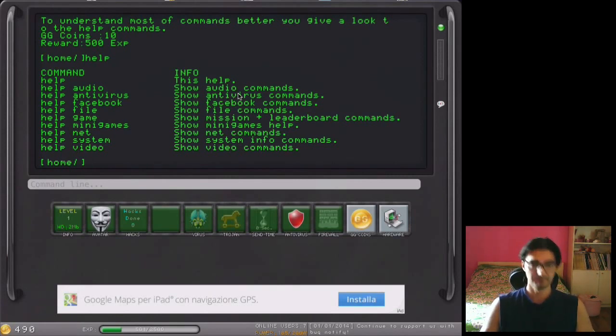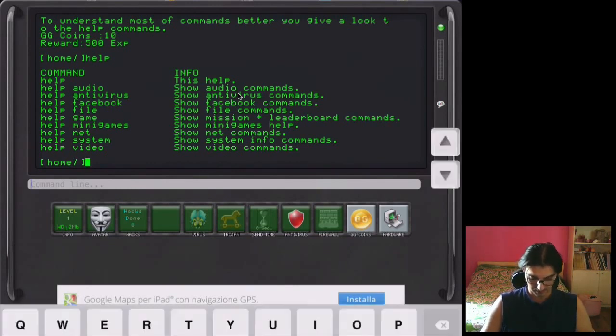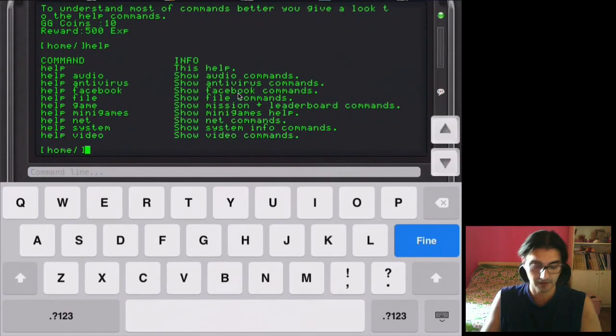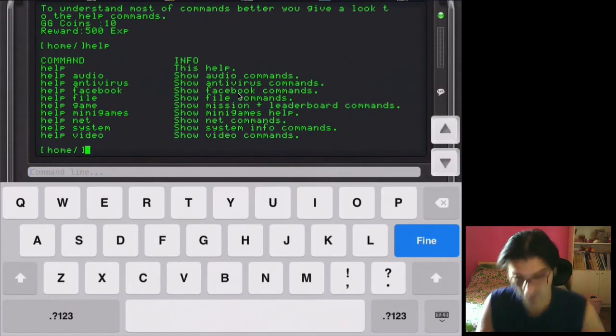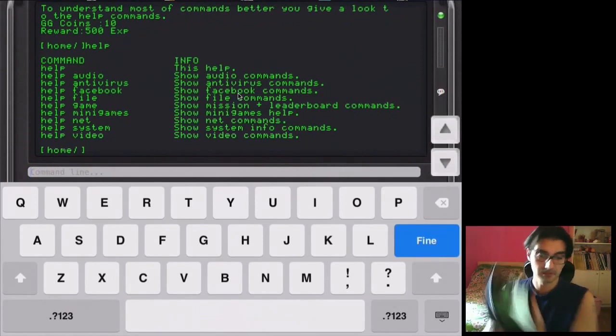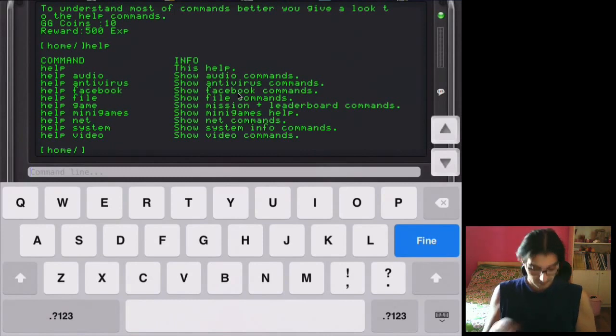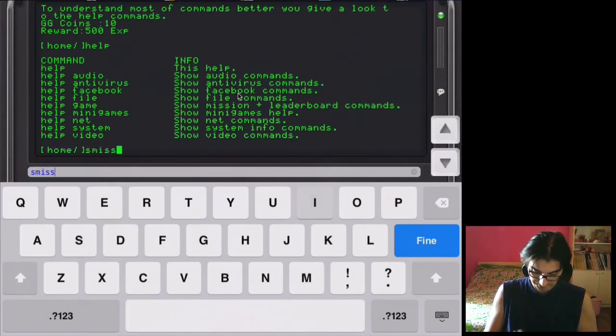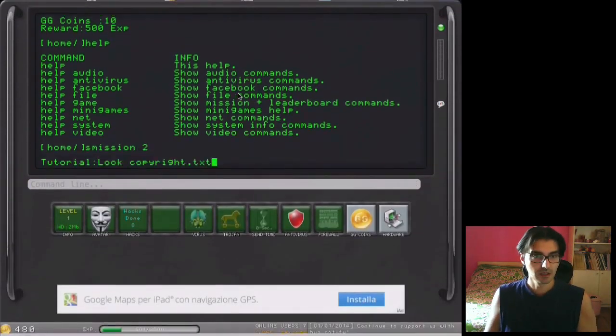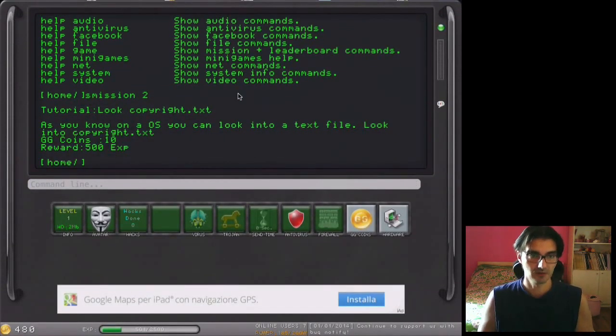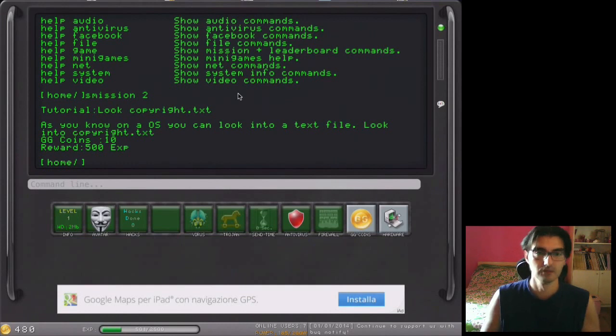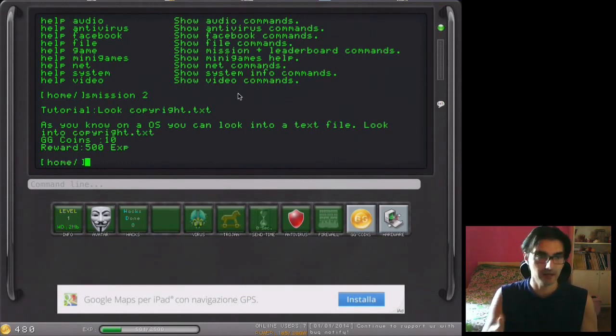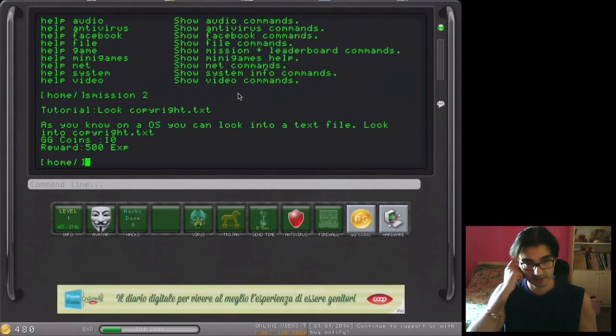Anyway, let's go on. We have succeeded on mission one. Sorry if I go down with my head because I'm using my iPad. So start mission 2. Mission 2 is always a tutorial. Look copyright.txt. You know, look into copyright.txt. GG coins cost 10.